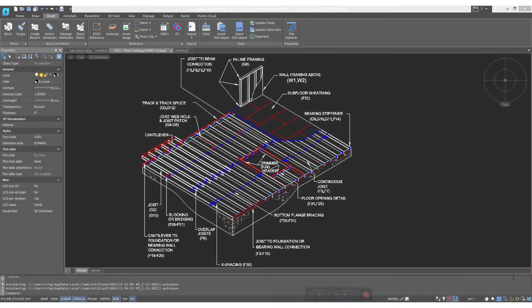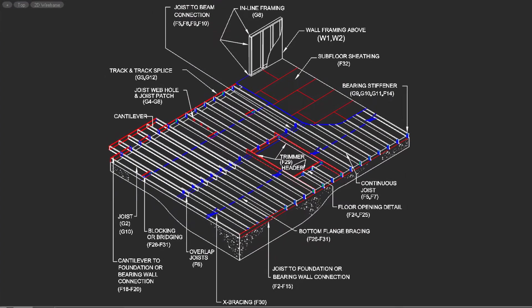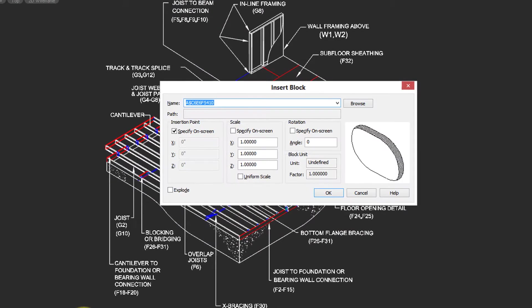The purpose of CAD is to be able to draw efficiently, and one of the best ways to increase your efficiency is to use blocks.